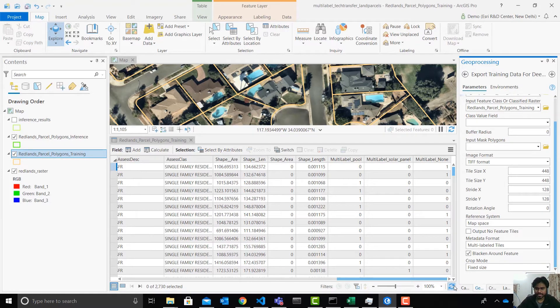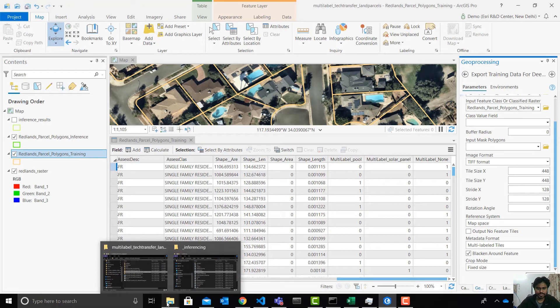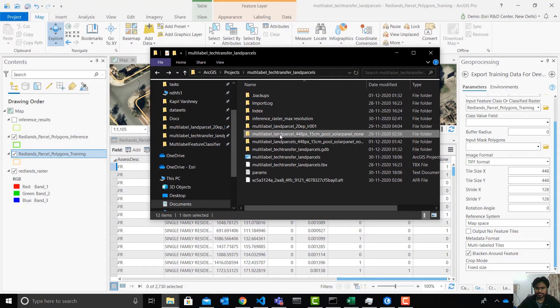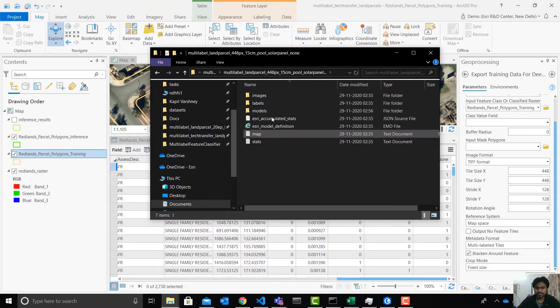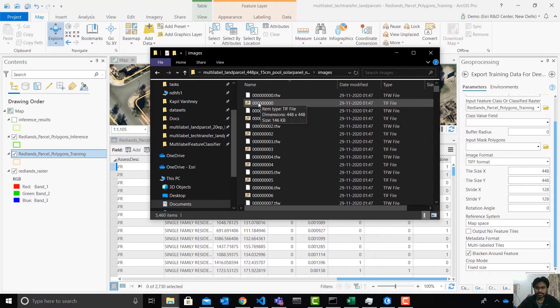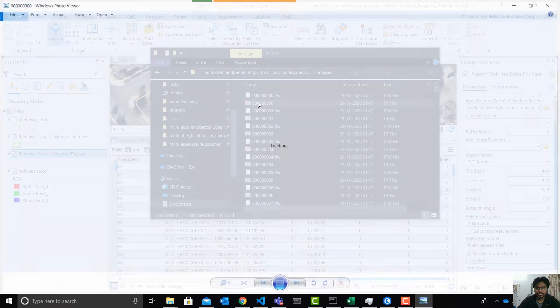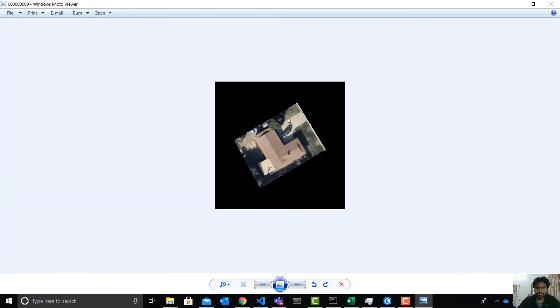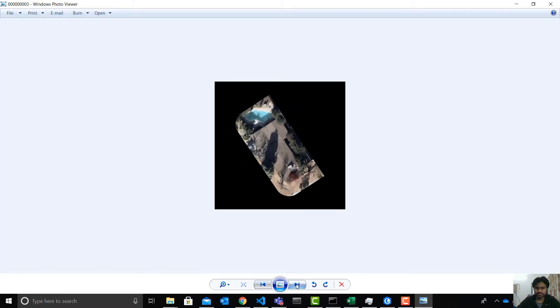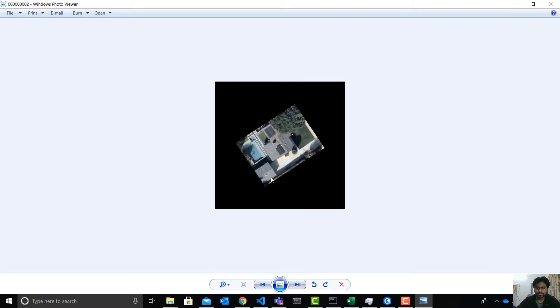For the sake of time I already have done this before and we have this dataset here and we can take a look at it how the tiles look like. So this is one land parcel in one tile, pretty high resolution. We can see the solar panels.